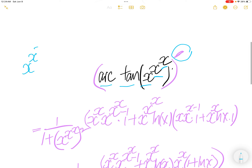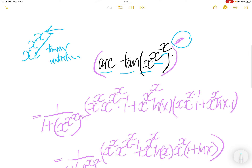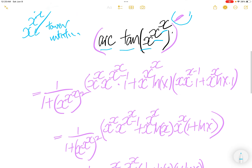Notice this x to the power x to the power x — this is in the tower notation. The order of evaluation of x to the power x to the power x is top to bottom, or right to left.